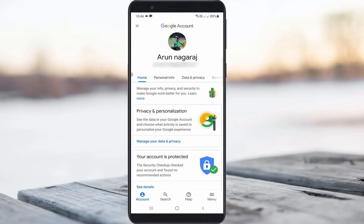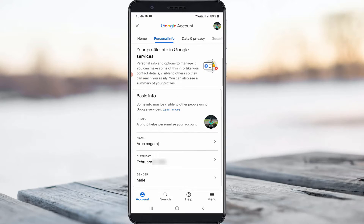Now your Google settings are open. Select the Personal Info tab. Here you can note that it shows your name, and this name is also assigned as your Google Pay profile name. Select it.